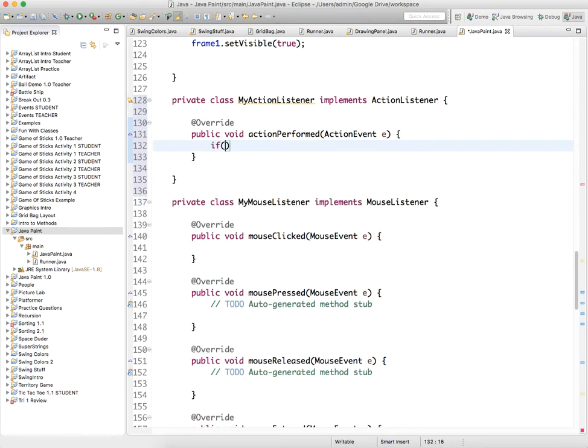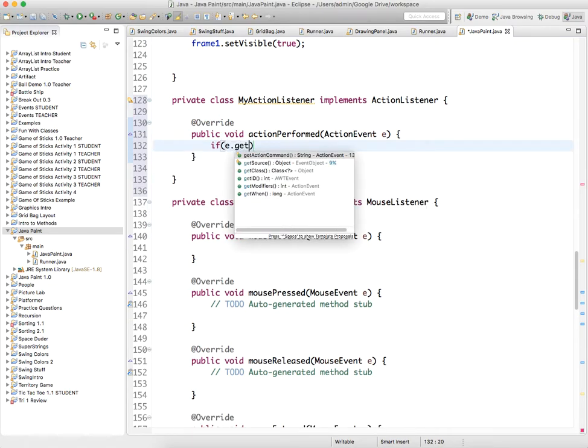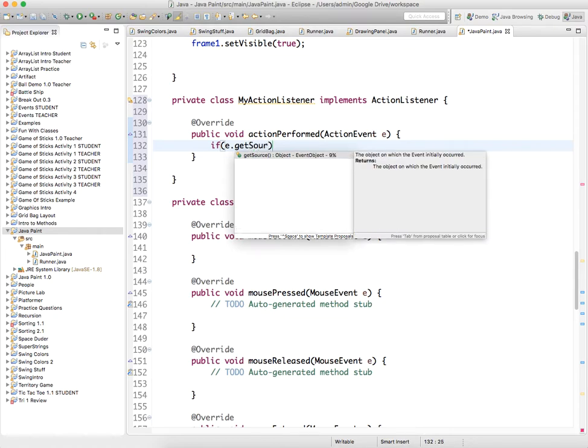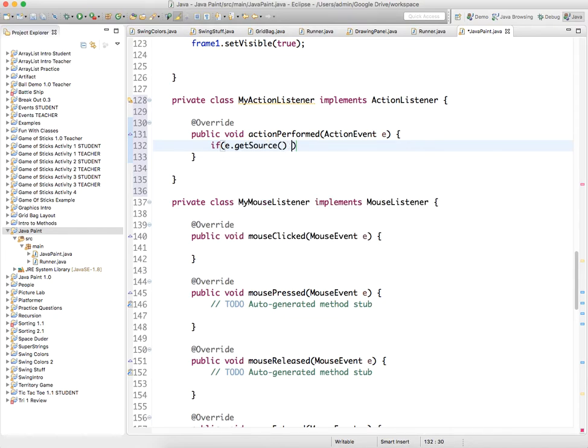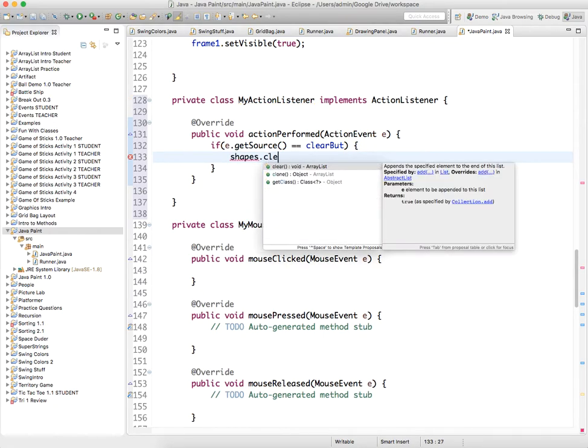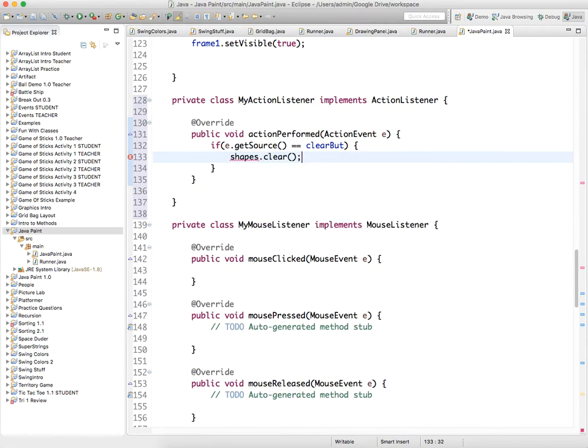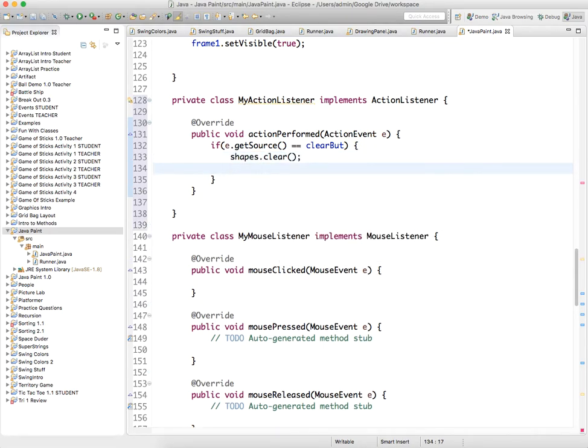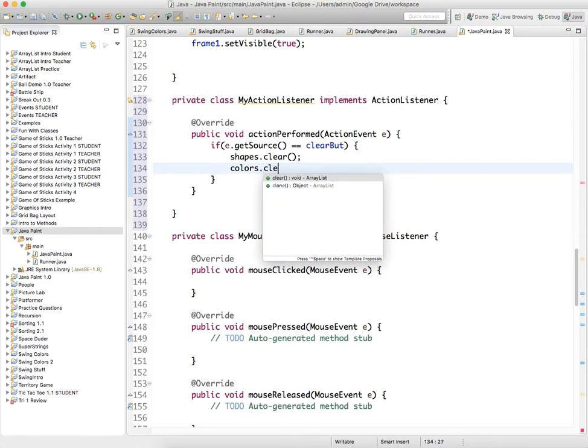So we can say if e.getSource equals clear but, then we want to do something, and in this case we just want to clear out the array lists, so we say shapes.clear and colors.clear.